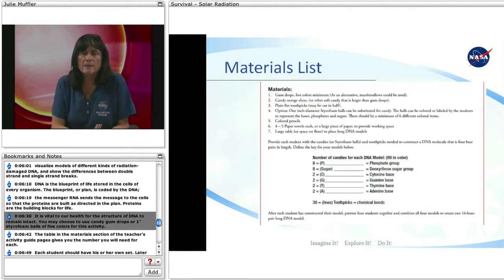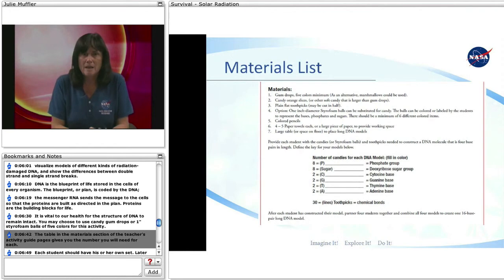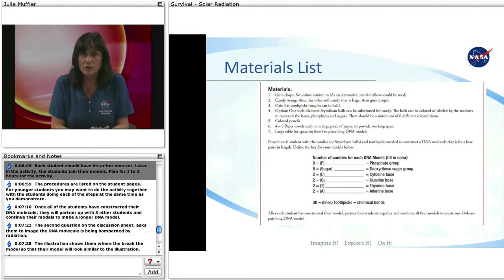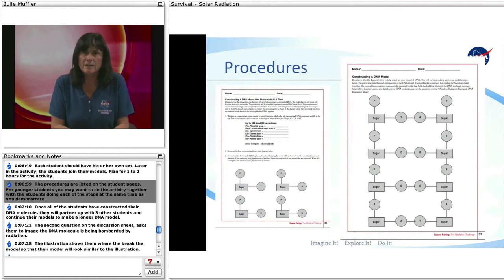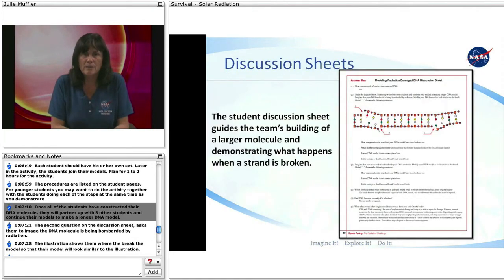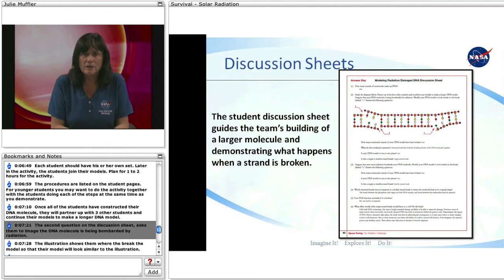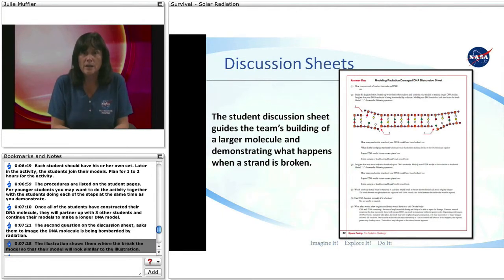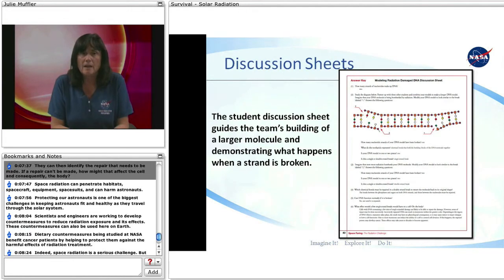You may choose to use candy gumdrops or one-inch styrofoam balls of five colors for this activity. The table in the materials section of the teacher's guide gives you the numbers you will need for each. Each student should have his or her own set. Later in the activity, students join their models. Plan for one to two hours for the activity. For younger students, you may want to do the activity together, with each student doing the steps at the same time as you demonstrate. Once all students have constructed their DNA molecule, they will partner up with three other students to make a longer DNA model. The second discussion question asks them to imagine the DNA molecule is being bombarded by radiation. The illustration shows where the break would be so their model will look similar to the illustration, and they can then identify the repair that needs to be made.